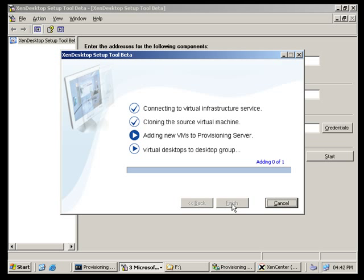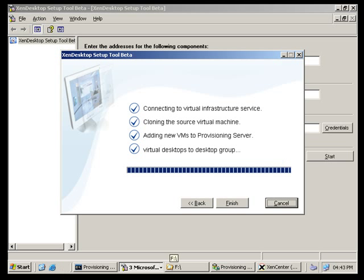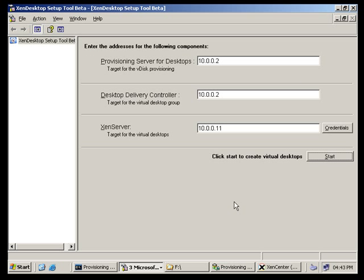It's now cloning that source machine. It's adding the VMs to the provisioning server. And then it's going off to the controller server, which would be our Zen desktop server, and adding them into a desktop group there. And there you go. Ready to roll. Confirmation. And we're done.